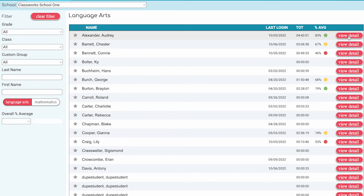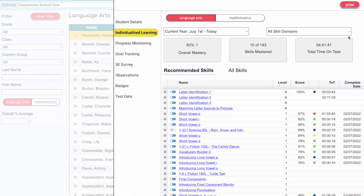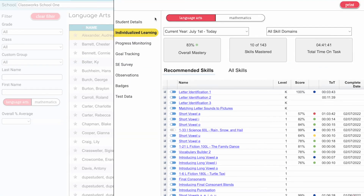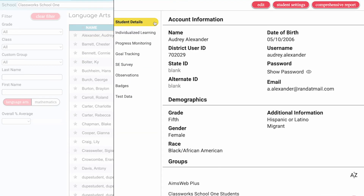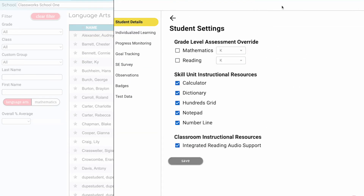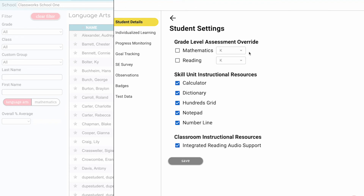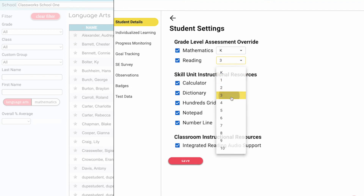In the teacher view of Classwork's, select your student, go to Student Details, then Student Settings. Under Grade Level Assessment Override, you can choose the assessment grade level and click Save. It is that easy.